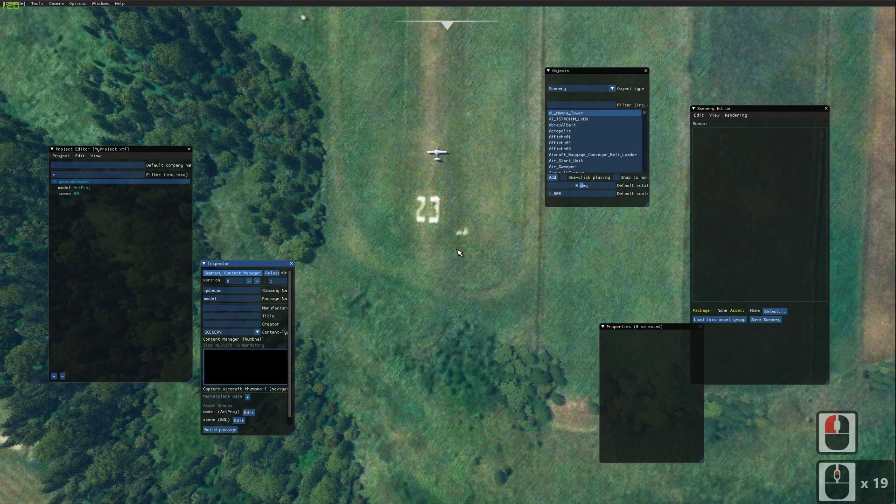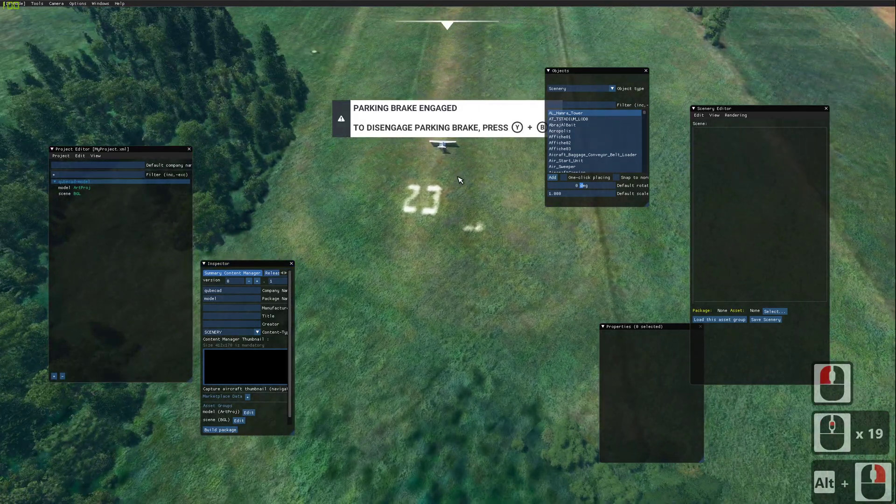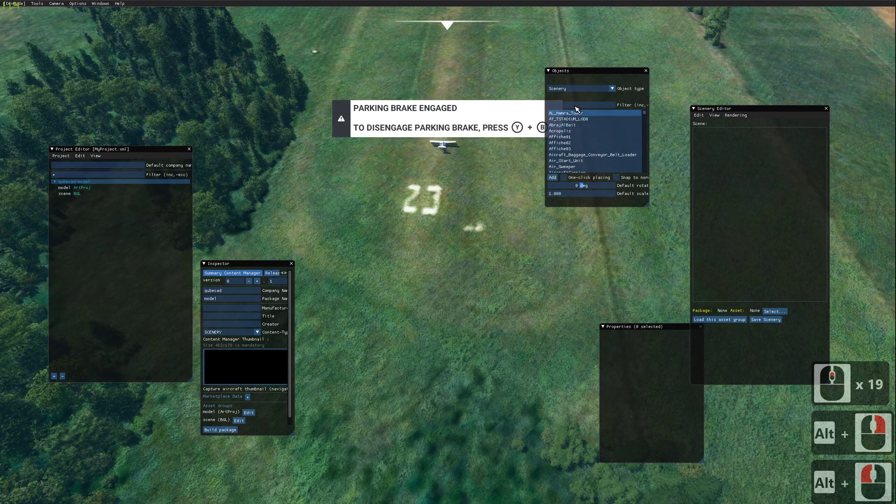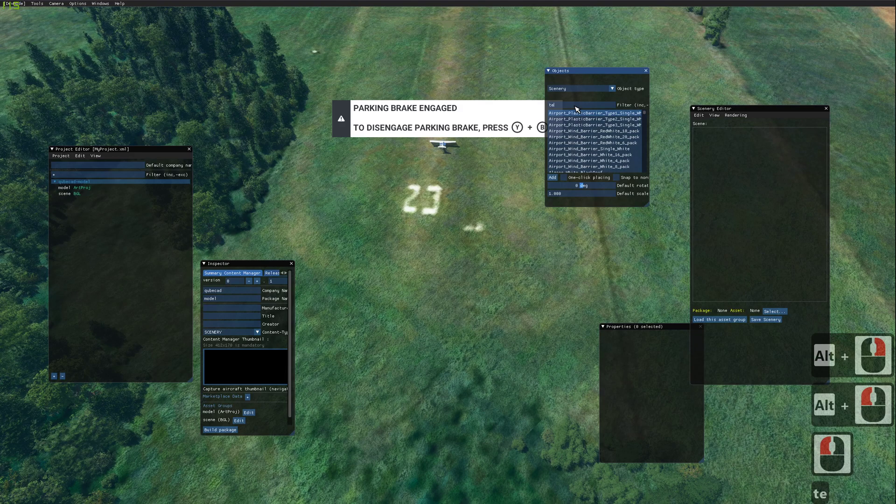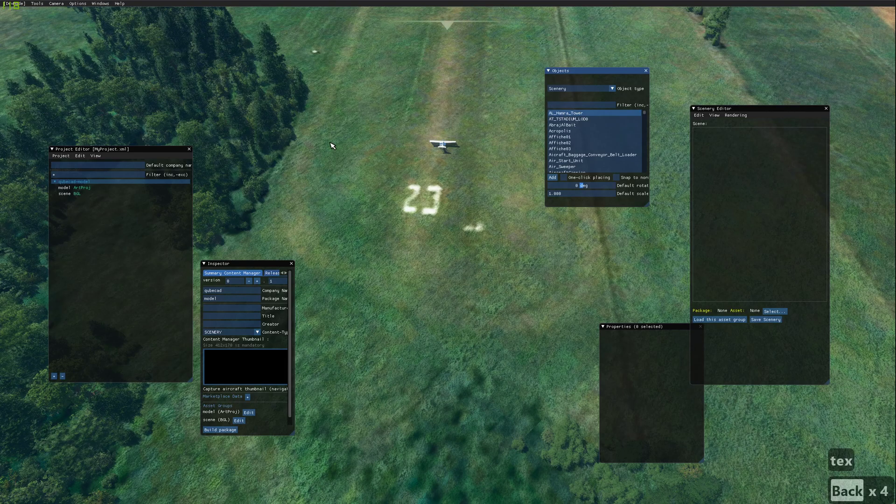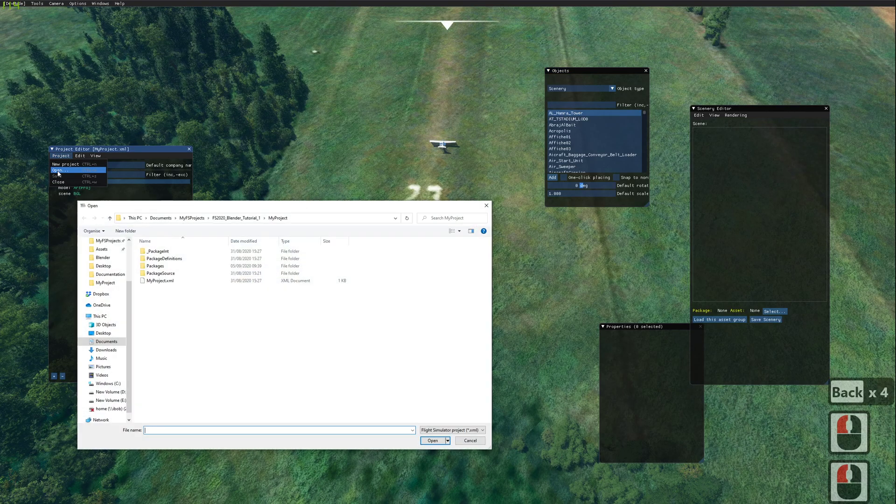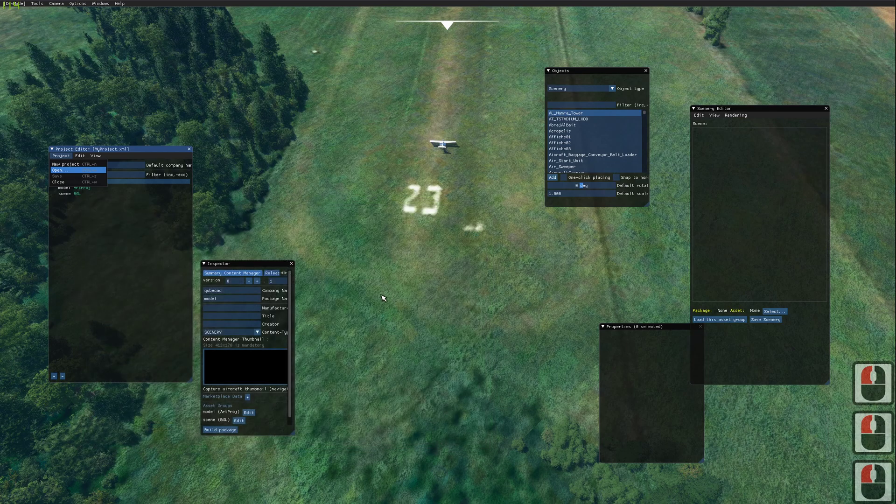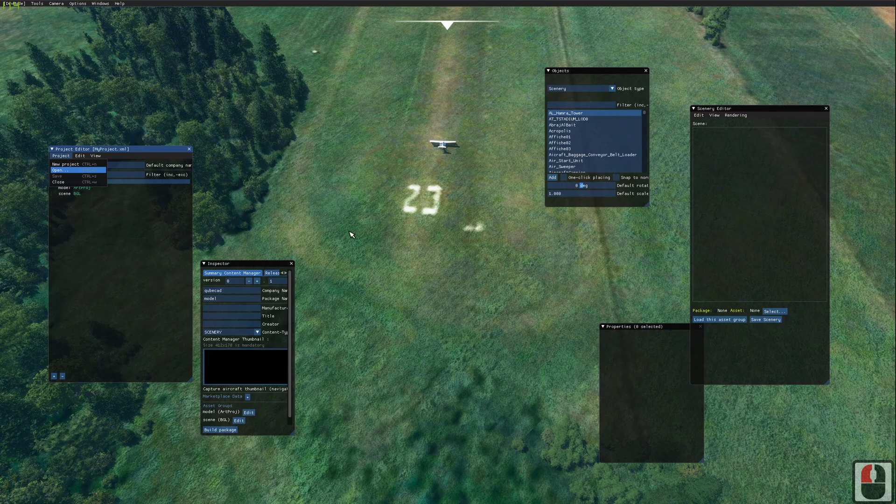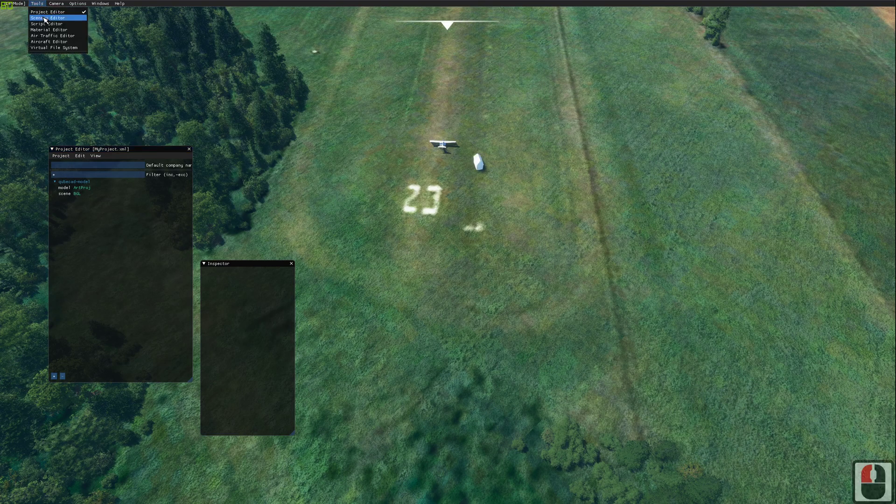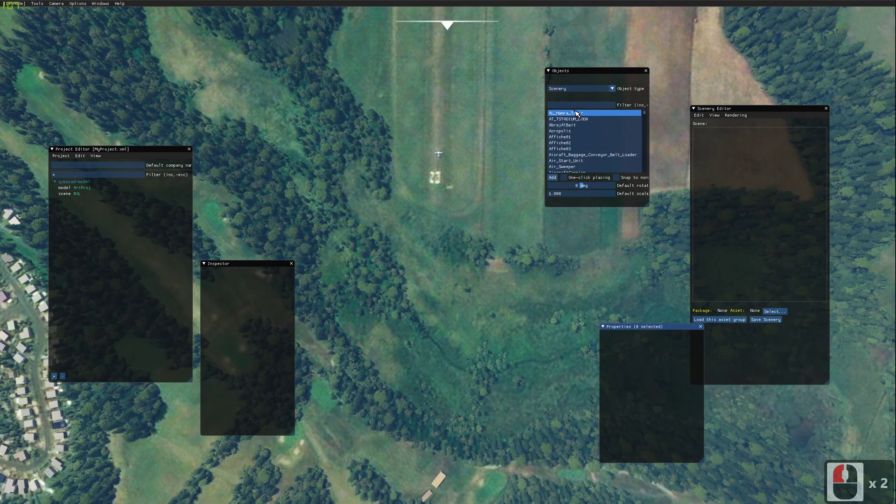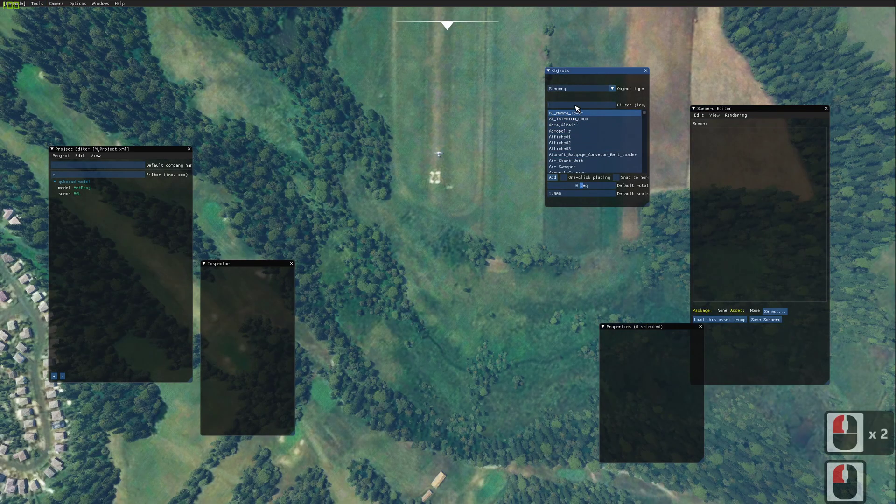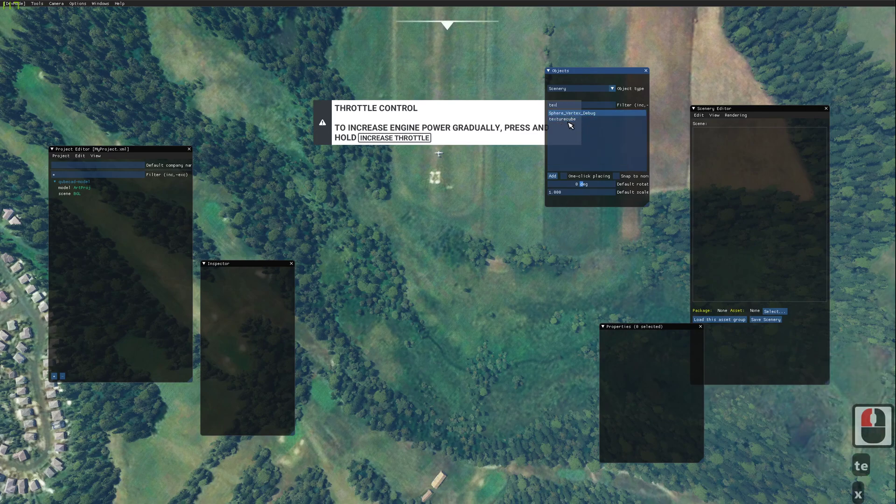We can now zoom in to where we want to place our building. Hopefully, our textured cube will now be showing. Or not. We're just going to go and reload our project. Turn on our scenery editor again. And now you can see that our texture cube is showing.